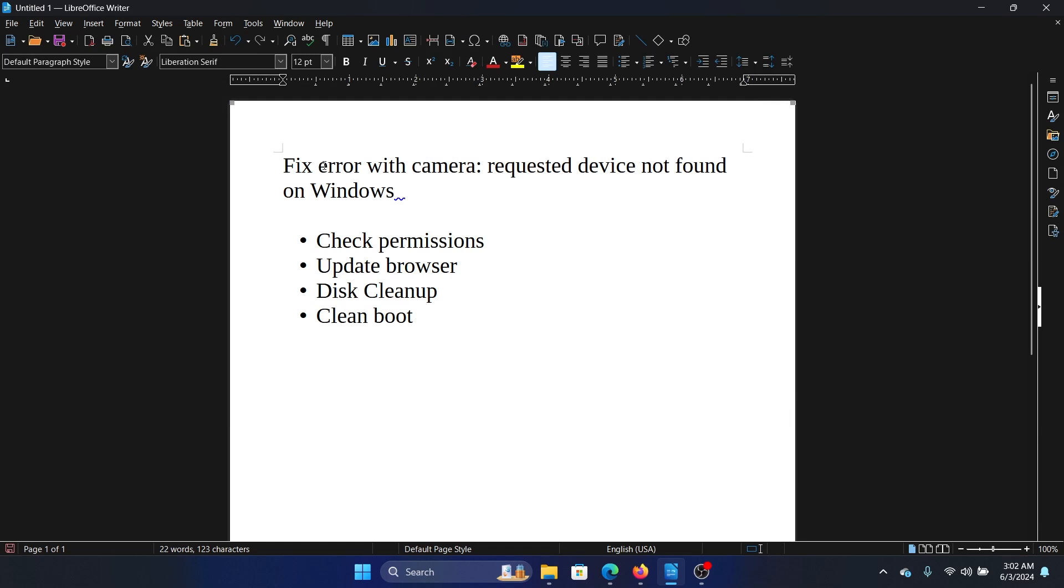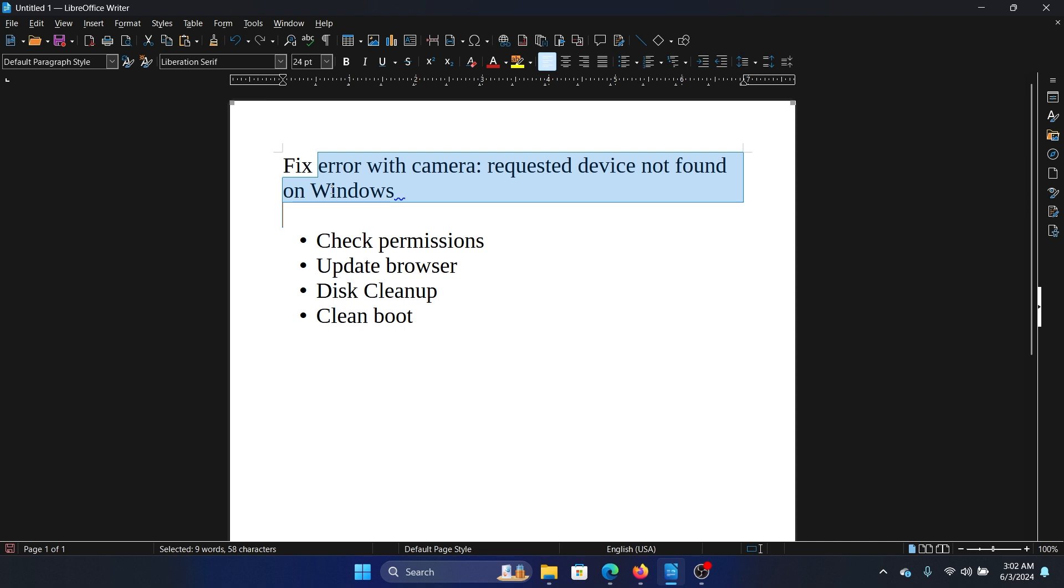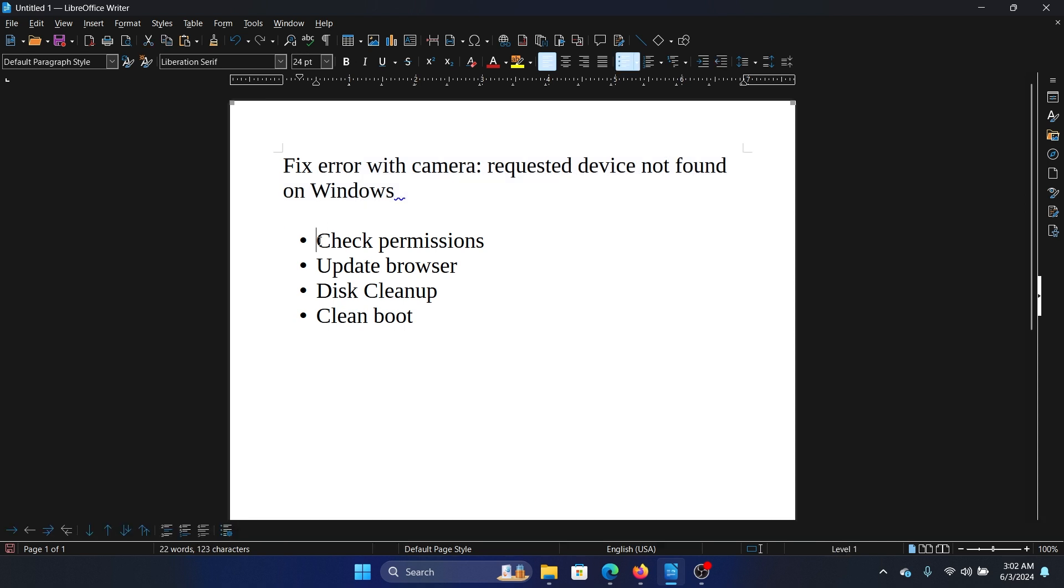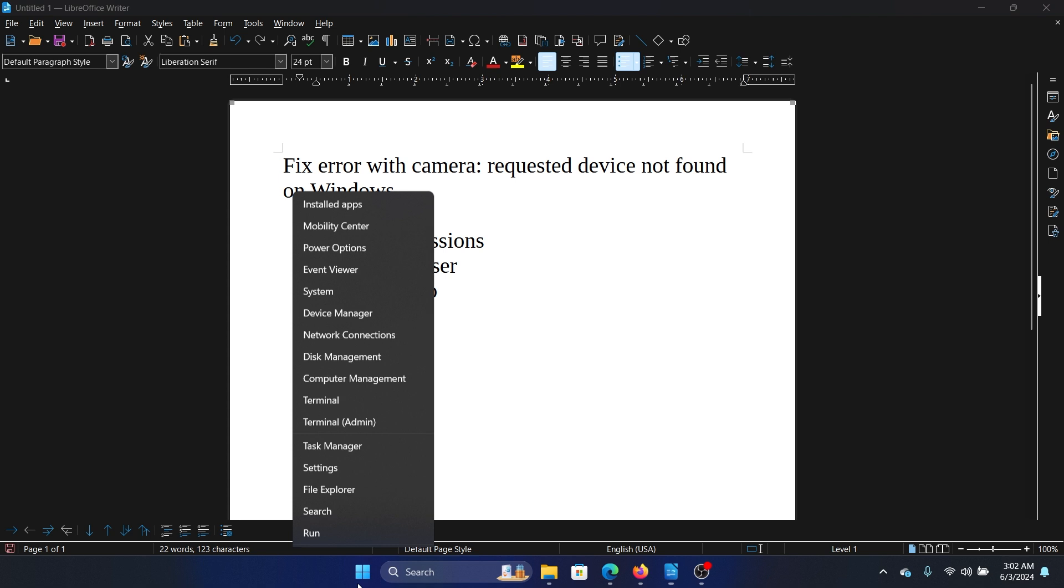Hey friends, if you wish to fix error with camera requested device not found on your Windows computer, then please watch this video. I will guide you to the resolutions. So the first solution is to check for permissions.